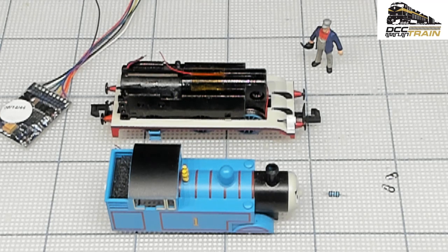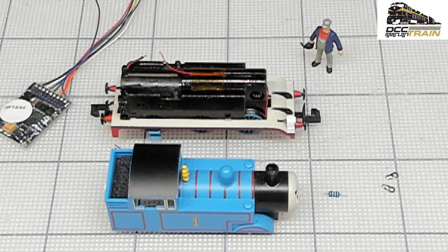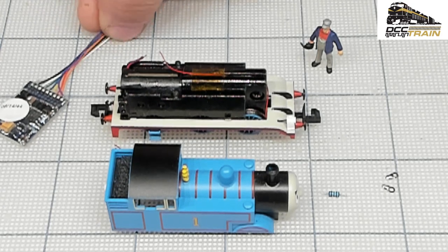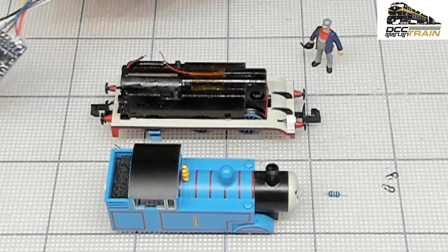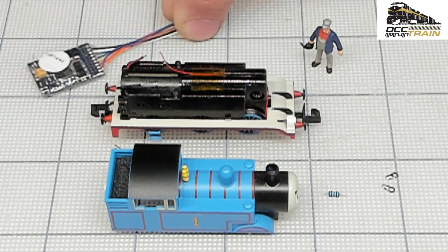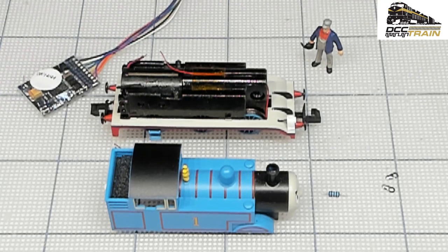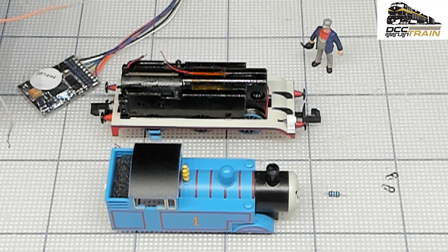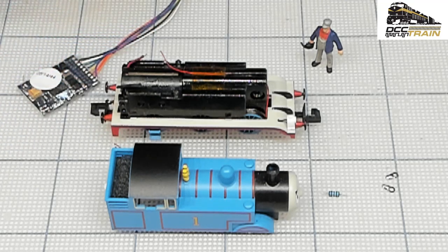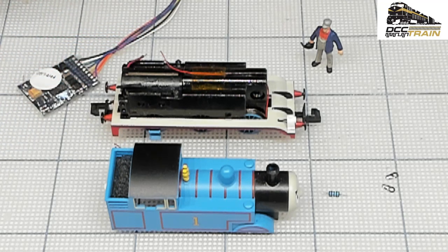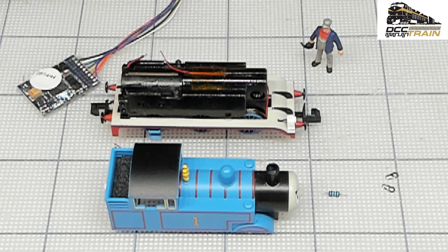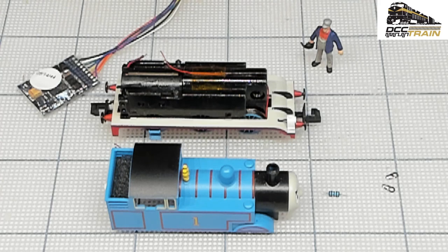So I have a Loksound or any decoder, all right. Your outputs right there. See, we just need a short touch. Now I know it's running like backwards, so my positive orange will be on this side.